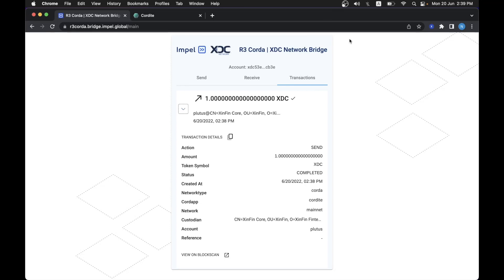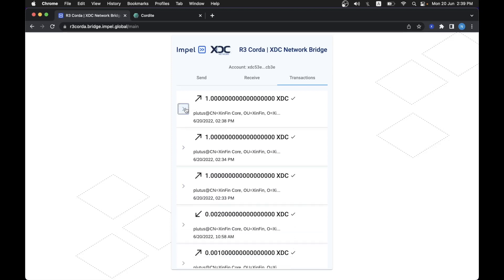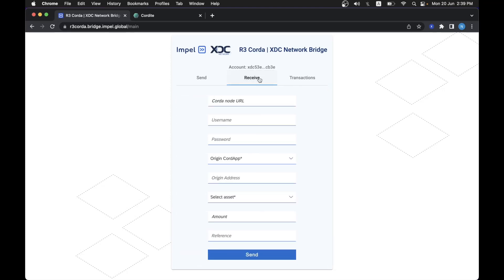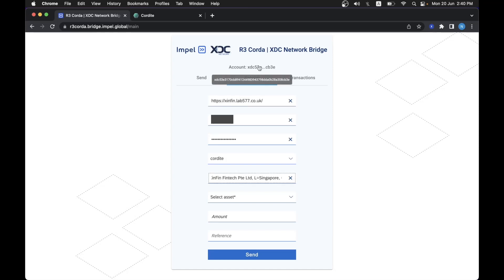So now that we have successfully moved one XDC, let's say that we are a Cordite user that would like to send, let's say, two XDCs